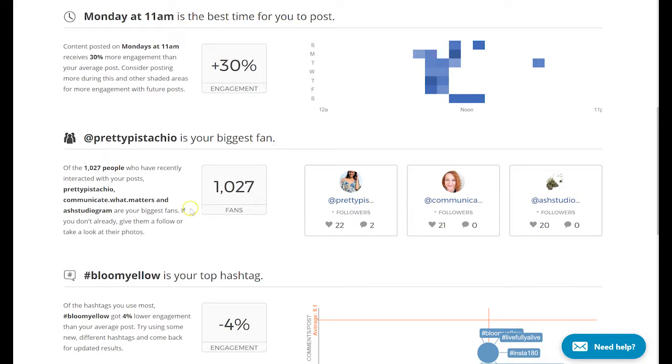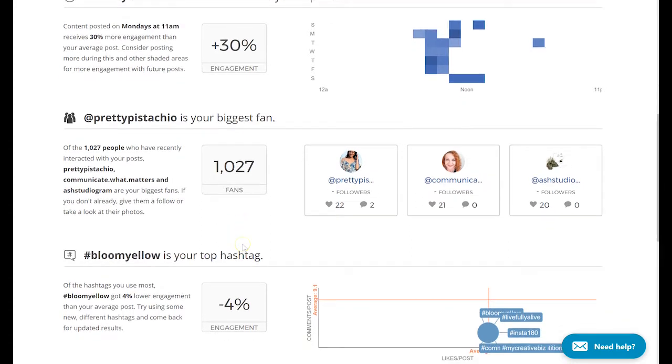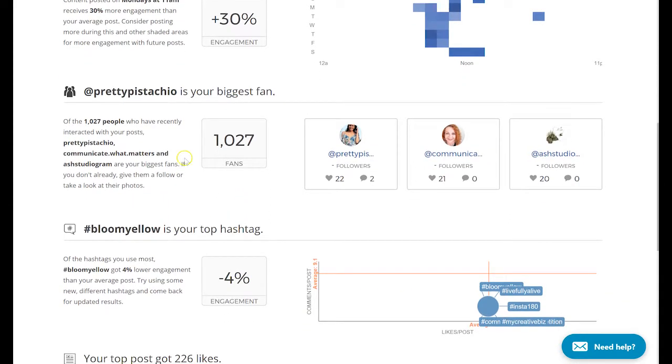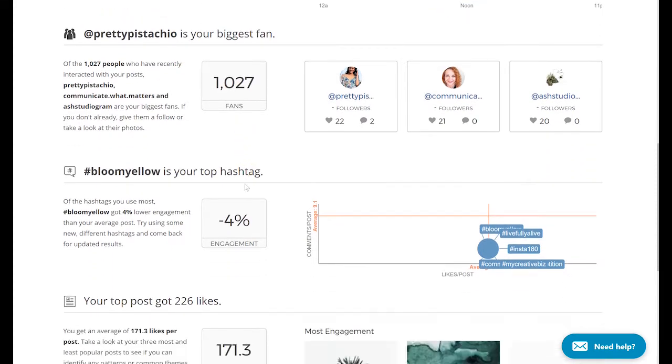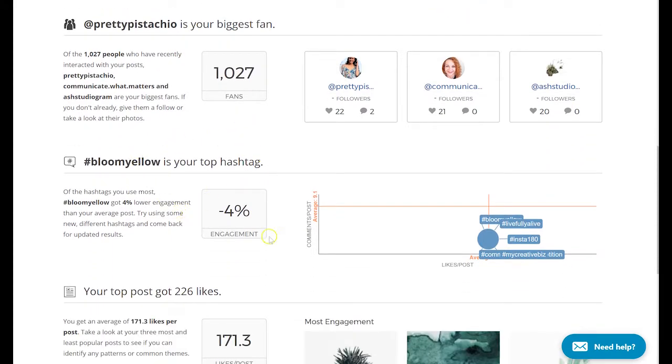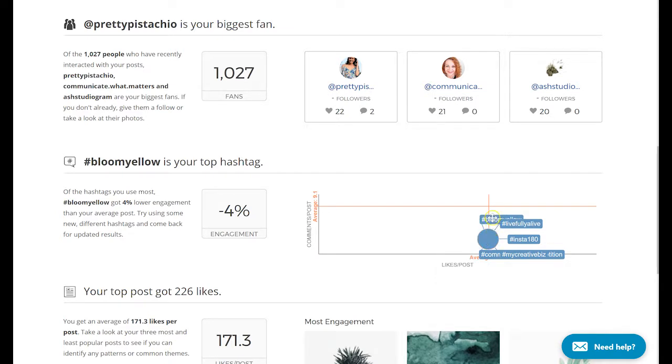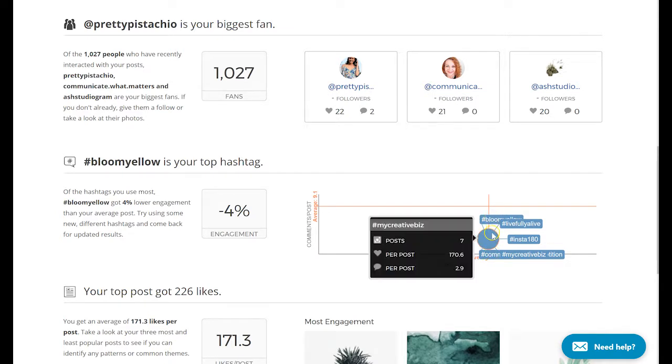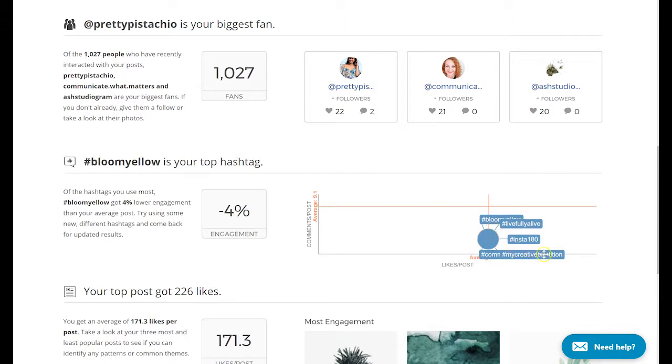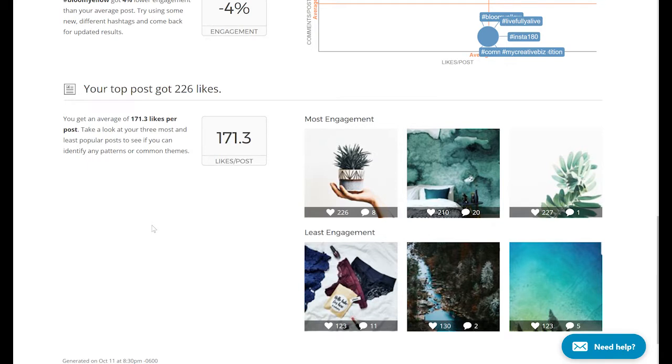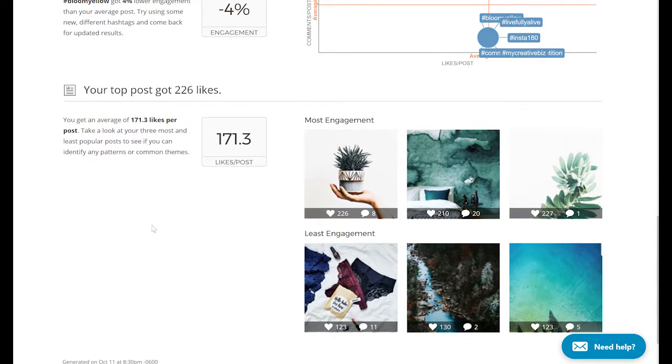Fans are those people who you do not necessarily follow but who follow you back. As you can see, it shows you who is my biggest fan and it also shows me my top hashtag. It shows what are the hashtags that I use the most and what kind of averages, average engagement I can see per post, as well as other basic general statistics on my account.